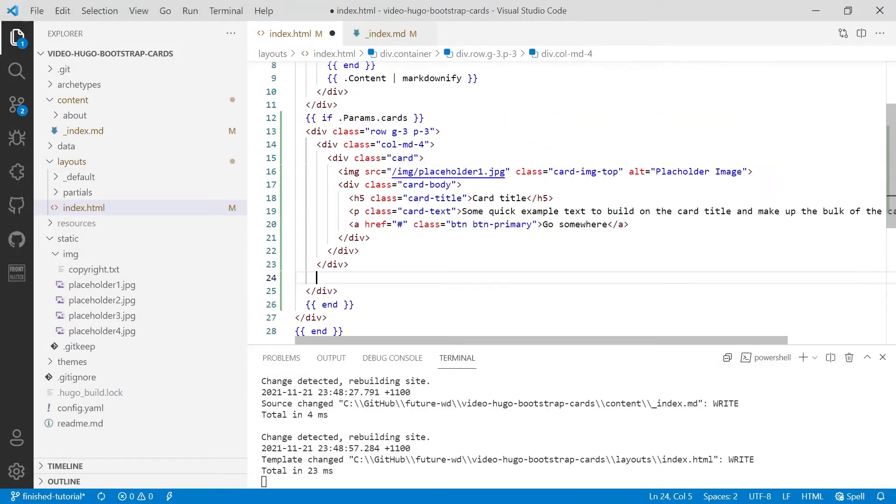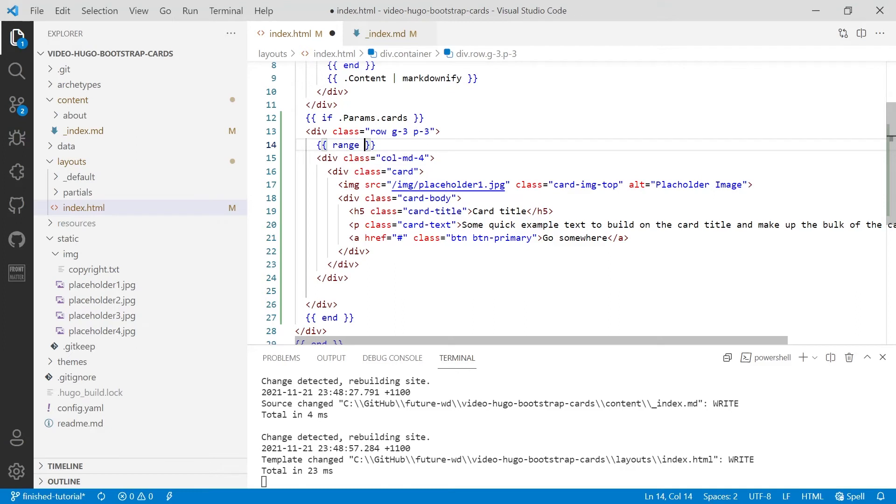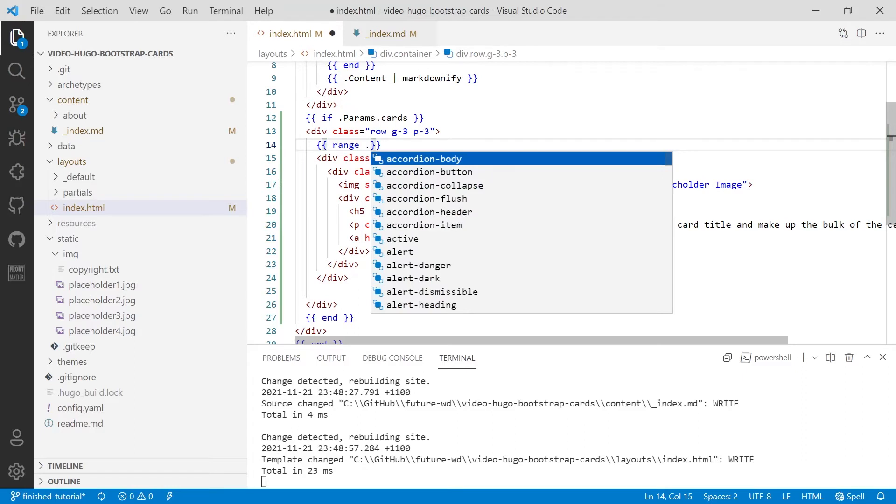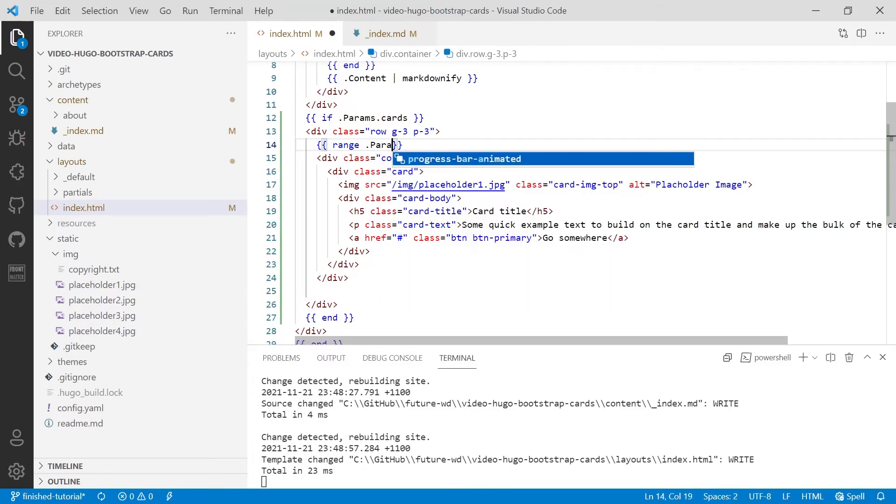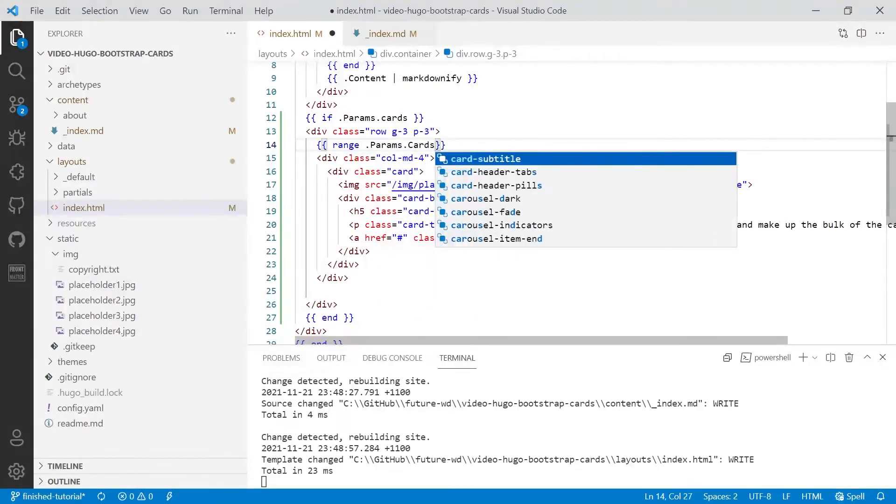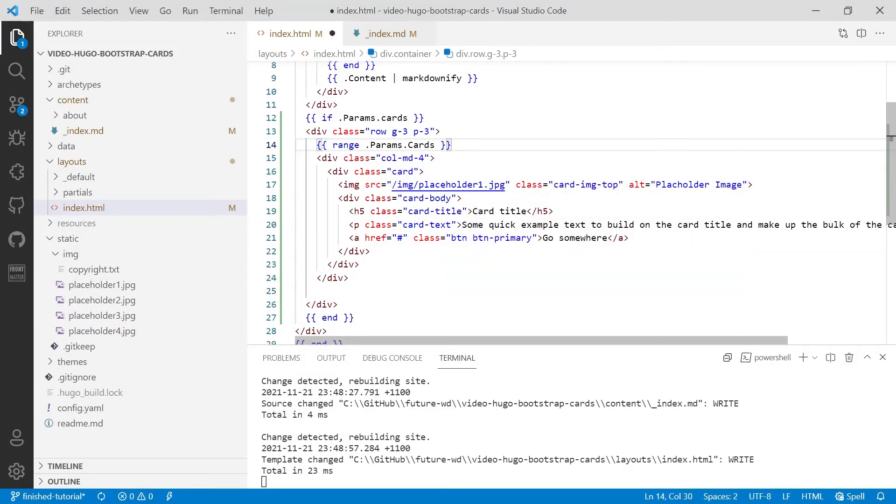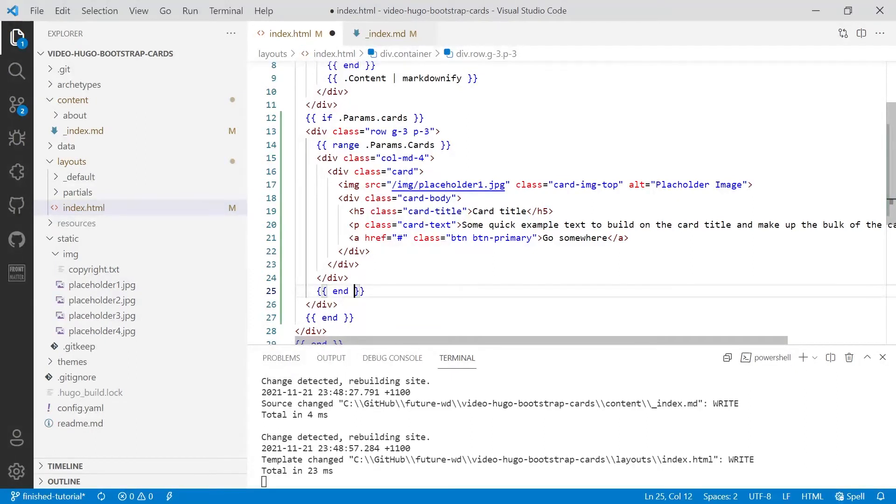So we've only got our one card now. And above that first card, we'll put in range, which is the function we're using, and we're going to range over .params.cards. And then we'll go down and we'll put our end in below it.